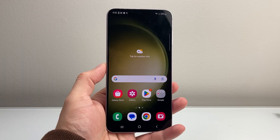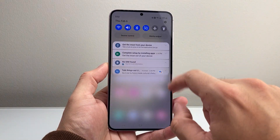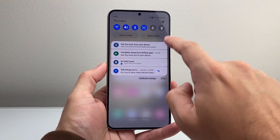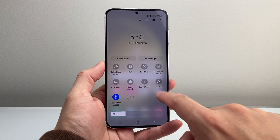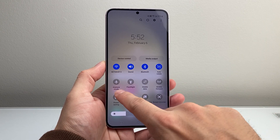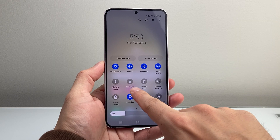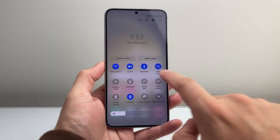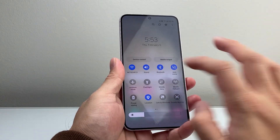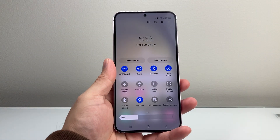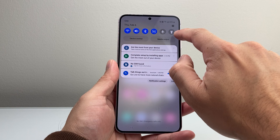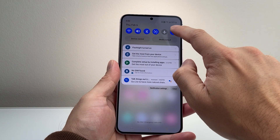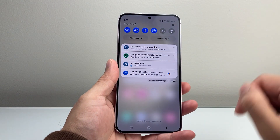The simplest and easiest way is going to be pulling down from the top the menu for the controls, and then pulling it down a little bit further until you see the flashlight icon. It might also say torch. You simply click on it to turn on the flashlight, and click on it again to turn it off. You can turn it on and off — simple as that.